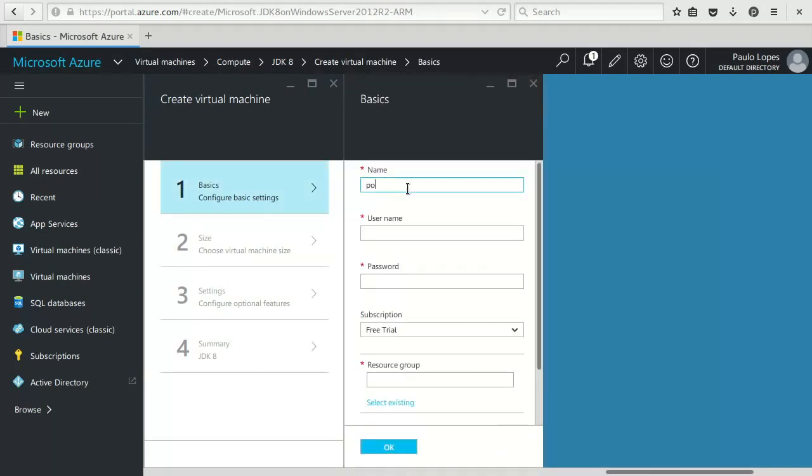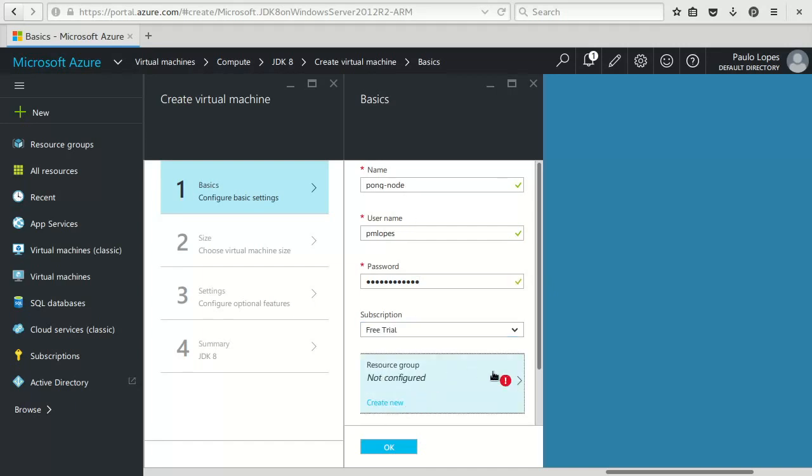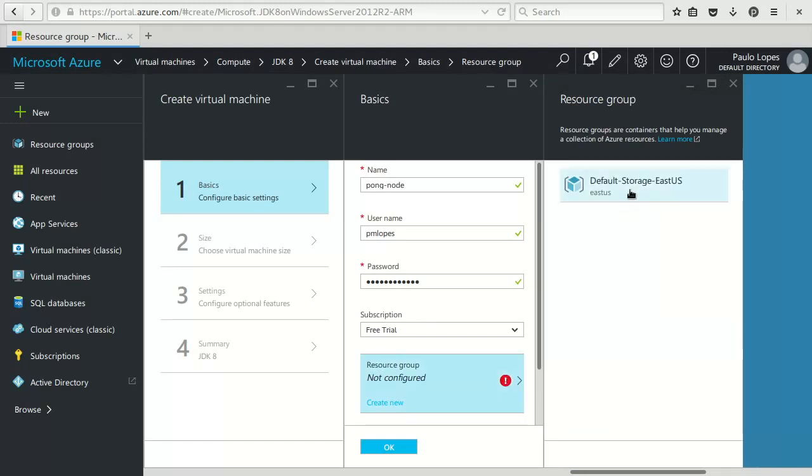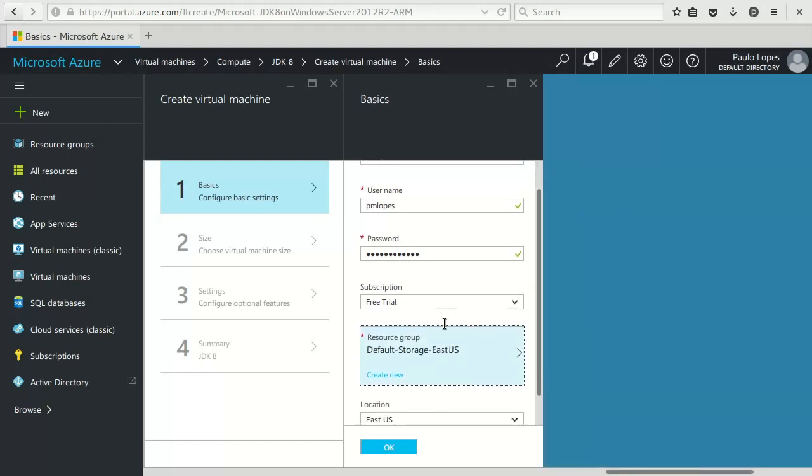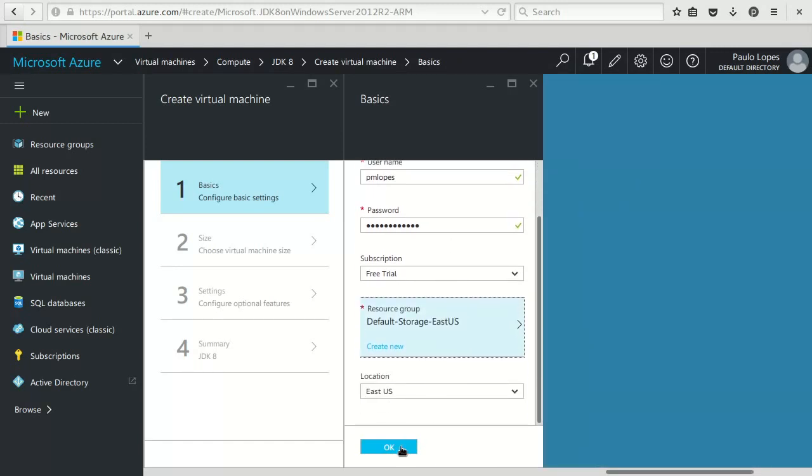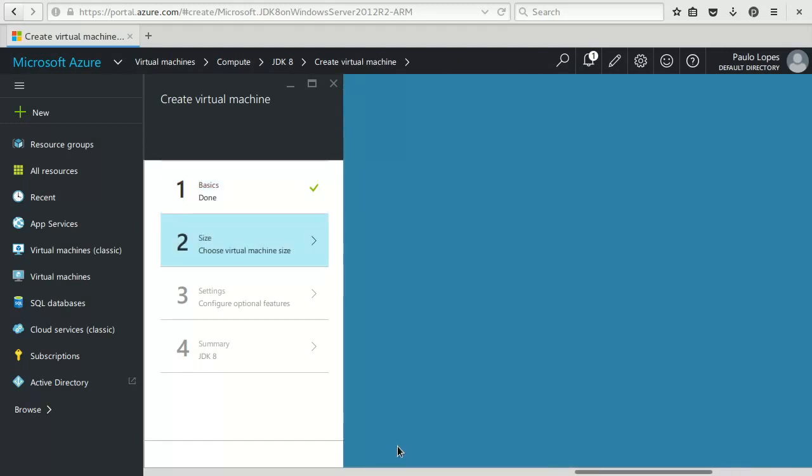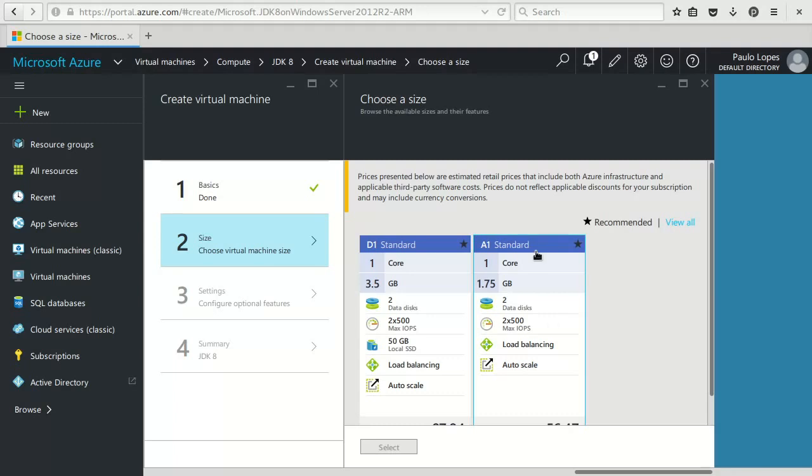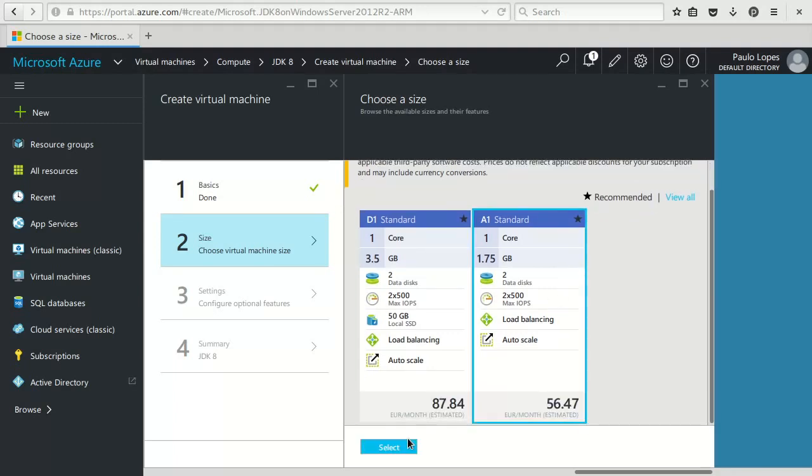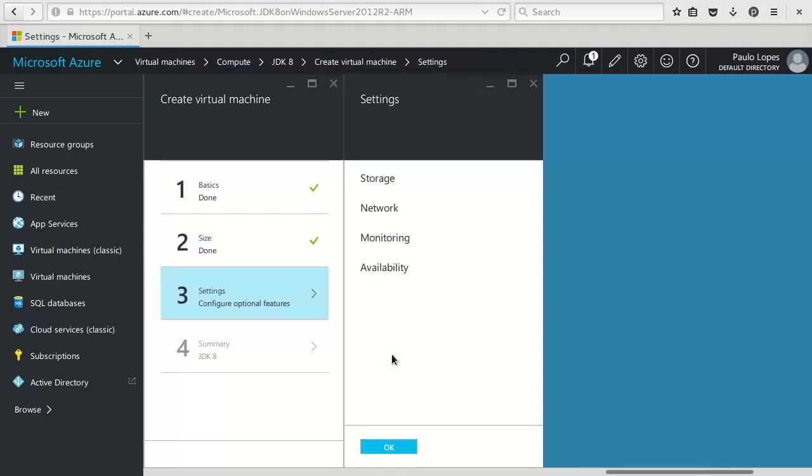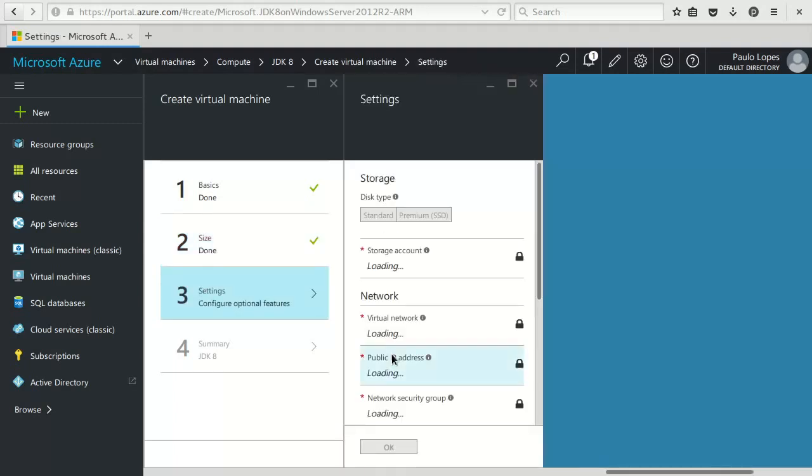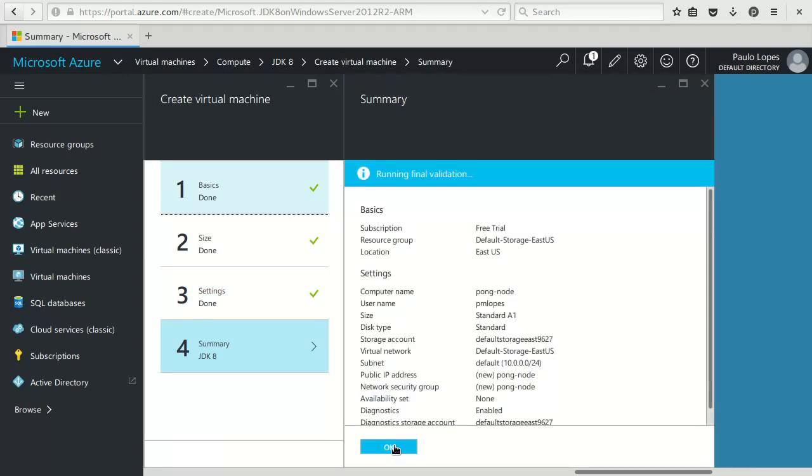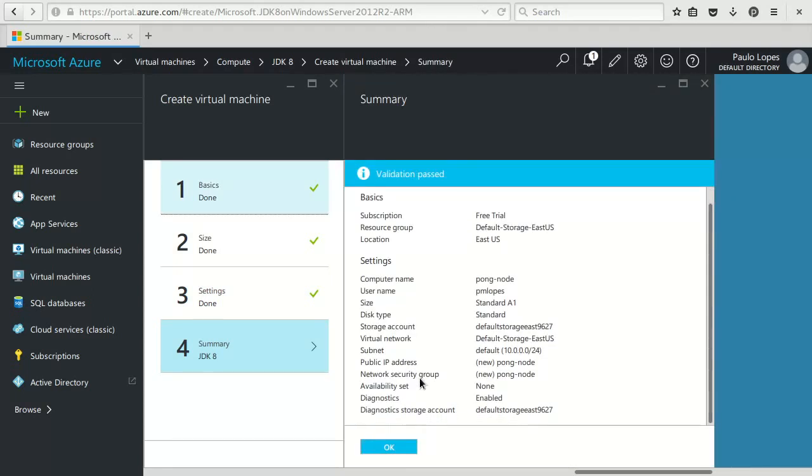Well this one I'll call pong node. I'll give you the same username, password, select default. Again the size, we'll go with the smaller one, accept the default configuration. So far so good.